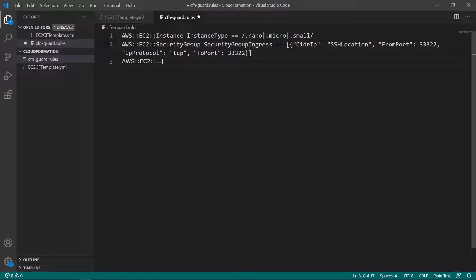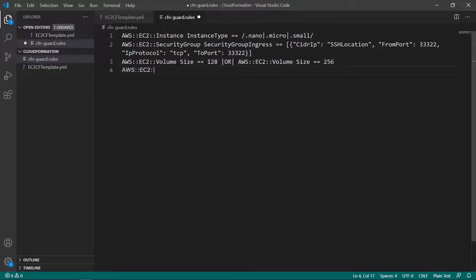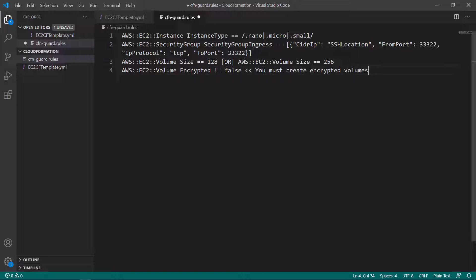Here, we define a compliance rule for EC2 volume sizes. Finally, this rule states that EC2 volumes must be specified as encrypted in our template and adds a custom error message.